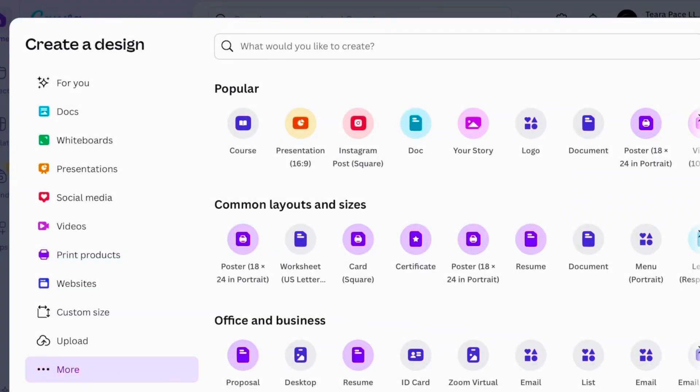If you have never heard of Canva, Canva is a free app that you can use to create literally anything. If you want to get the pro version, they do offer a pro version for $16 a month.